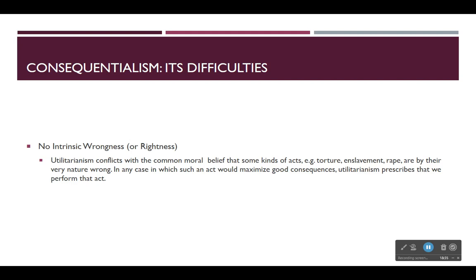You could say the same about rightness — some ways of acting seem intrinsically good even if they don't produce good consequences in a particular case. Utilitarianism conflicts with the common moral belief that some acts — for example, torture, enslavement, rape — are by their very nature wrong. In any case in which such an act would maximize good consequences, utilitarianism prescribes and requires that we perform it. But most people would say there is something in the nature of such acts that makes them bad, and they would not do them.